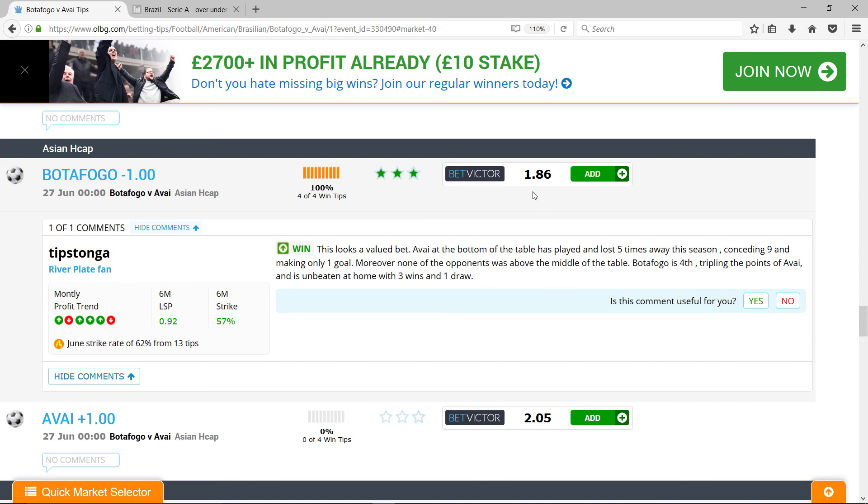Actually, I did this analysis yesterday and I was able to bet at 2, so the odds have come down.